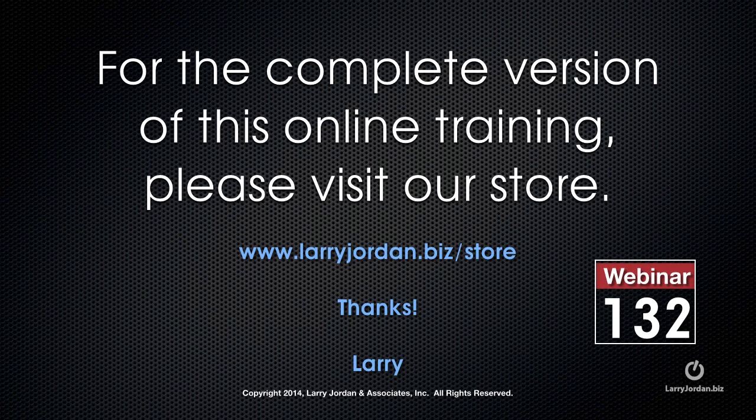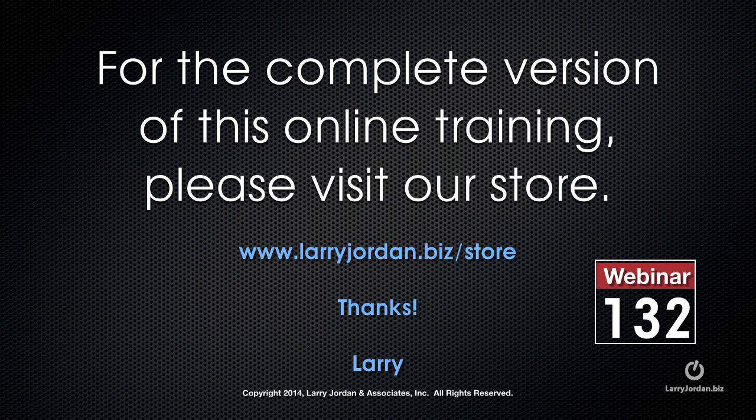This has been an excerpt of a recent power-up webinar taking a look at 3D space inside Motion 5.1. For the complete version of this online training, please visit our store at LarryJordan.biz slash store. And look for webinar 132.